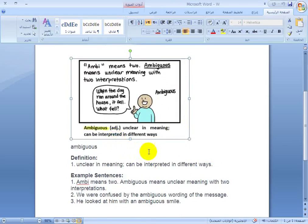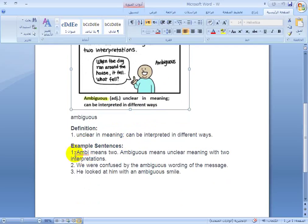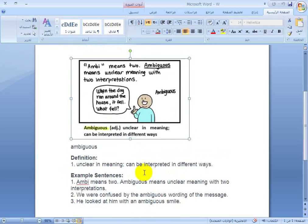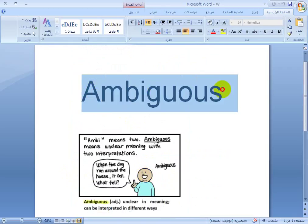Ambiguous means unclear in meaning, able to be interpreted in different ways. The prefix 'ambi' means two, so ambiguous implies two interpretations. Examples: 'We were confused by the ambiguous wording of the message.' 'He looked at him with an ambiguous smile.' So ambiguous equals unclear.